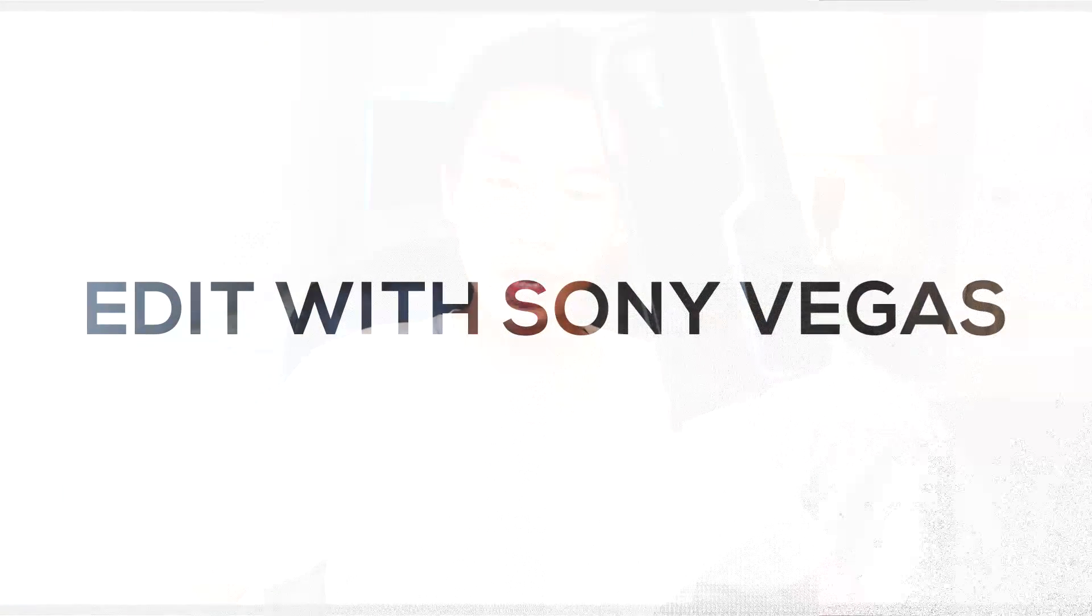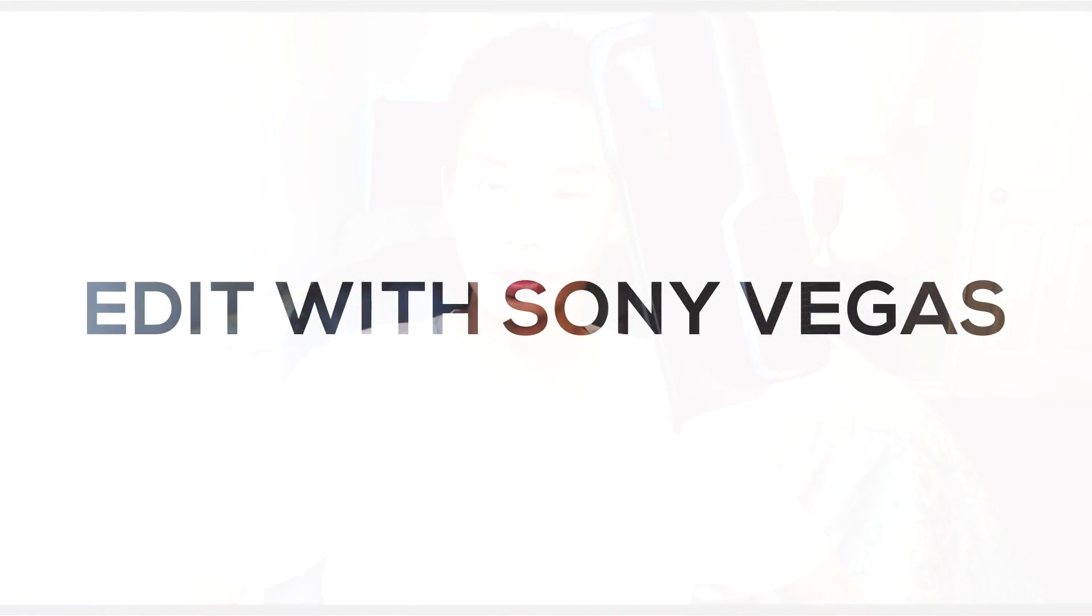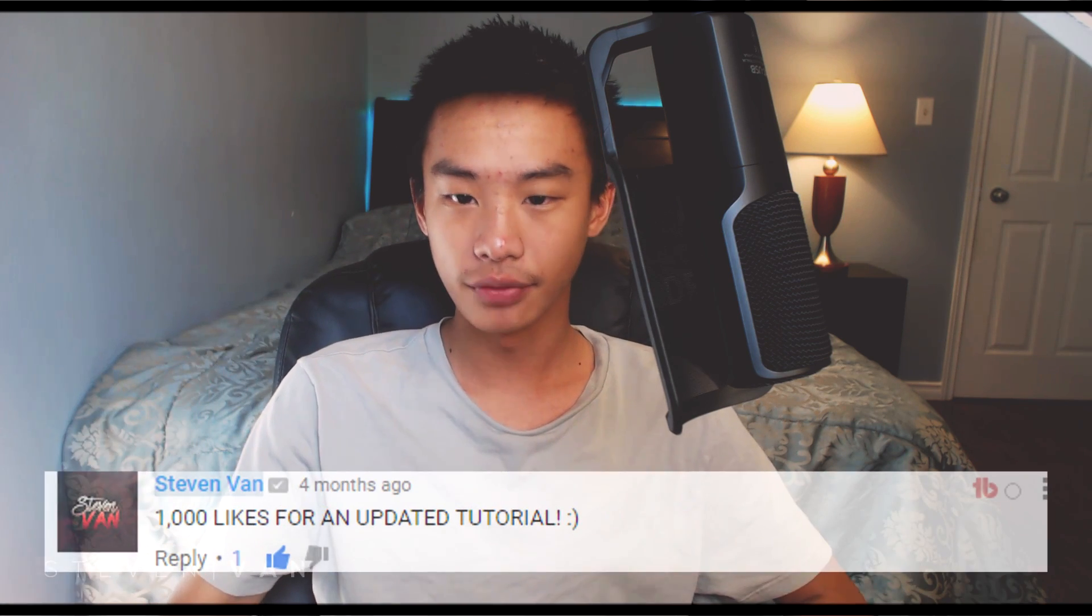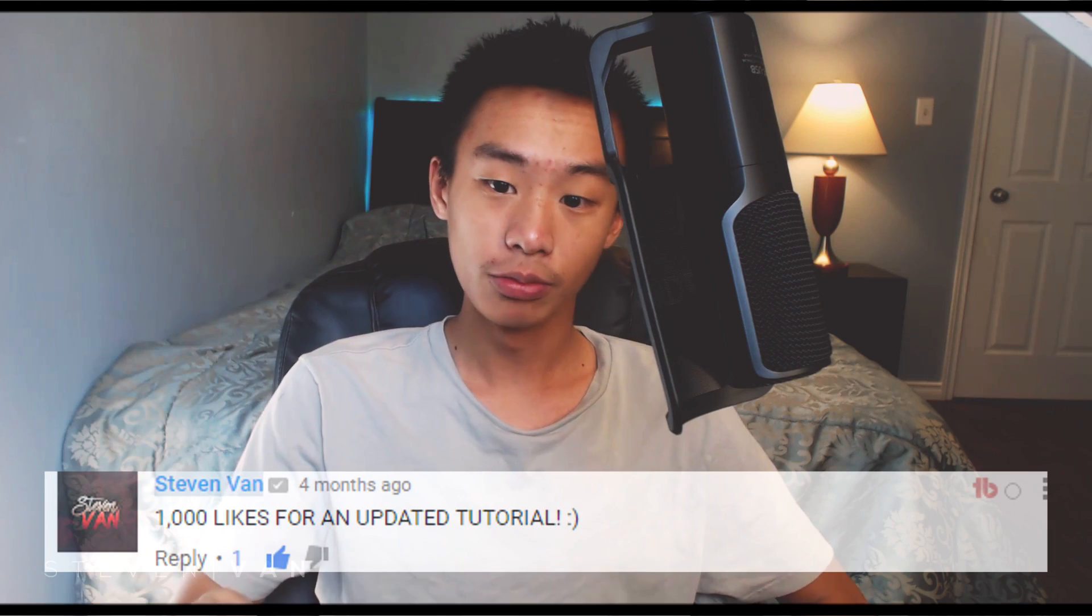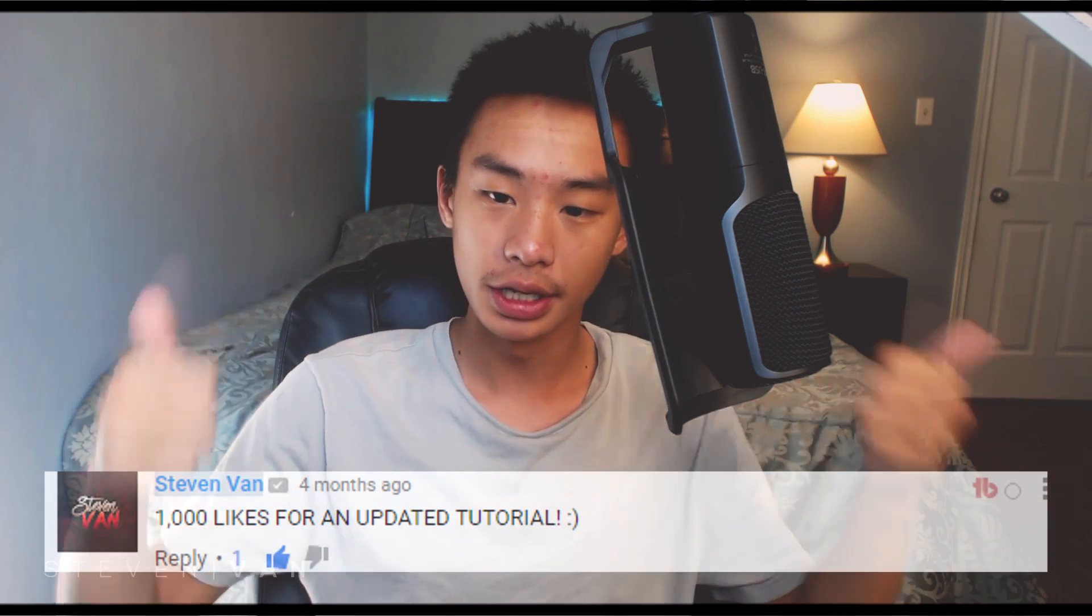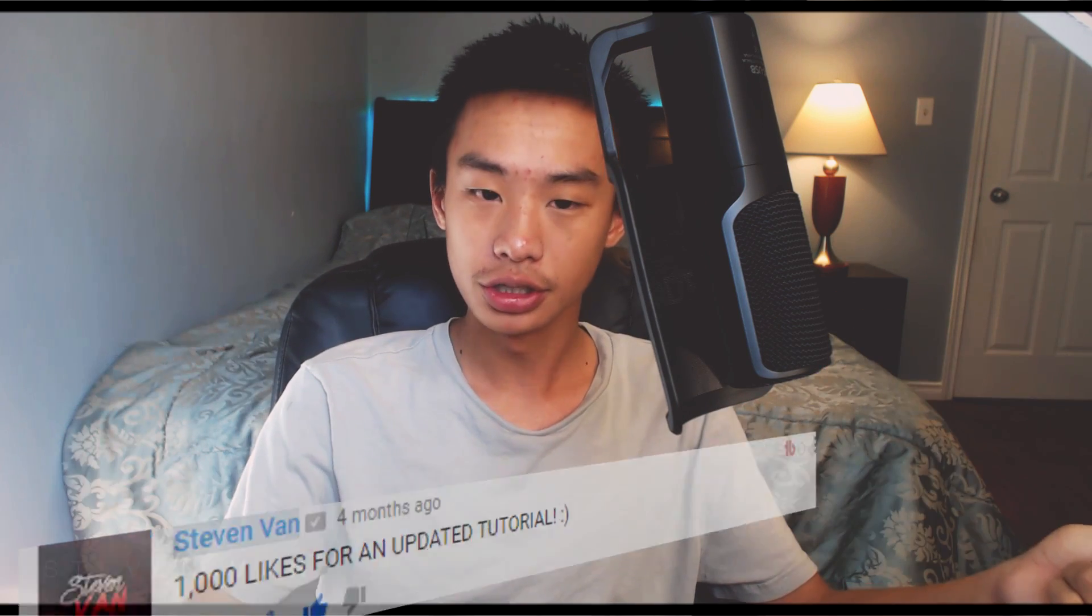Hello guys, Steven here back with another video. Today I'm gonna teach you how to edit with Sony Vegas. This is a beginner tutorial. I made one a couple months back, maybe like eight or nine months ago. I said if we hit a thousand likes on that video, we would get another updated version, and we did - we hit 1,094 likes today.